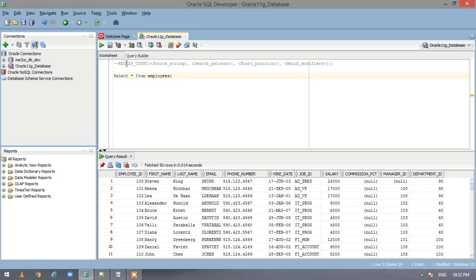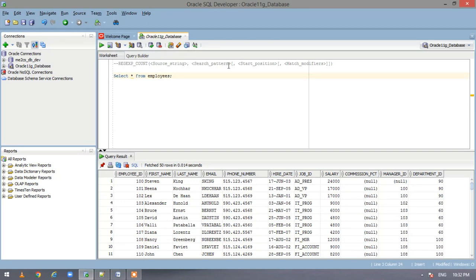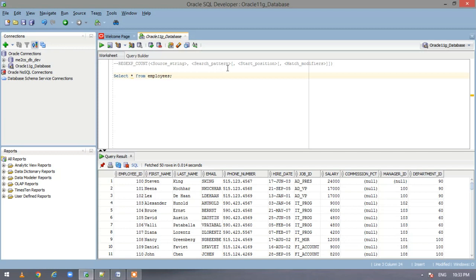So this is the syntax. You specify the function regex count, then you specify the source string on which you want to do the search and then what is the search pattern you want to search. So these two are the mandatory information and after that you can specify the starting position where you will look for the search pattern and then is the match modifier.